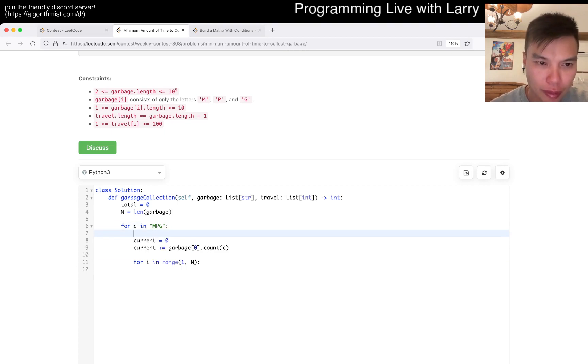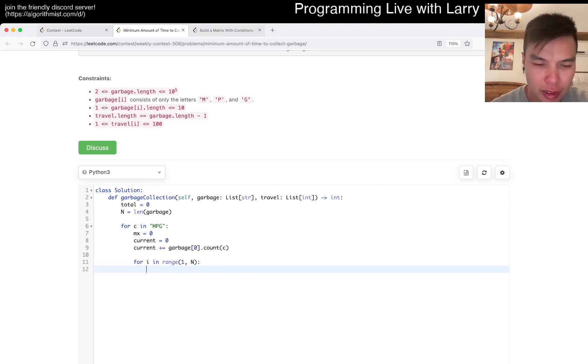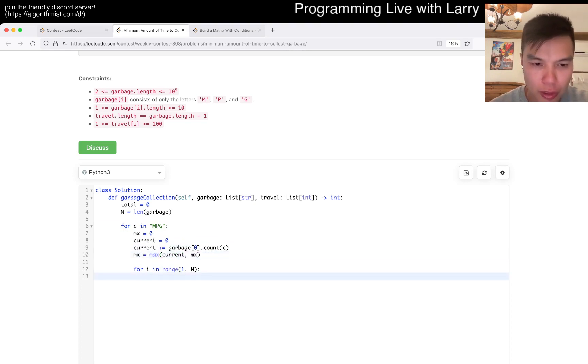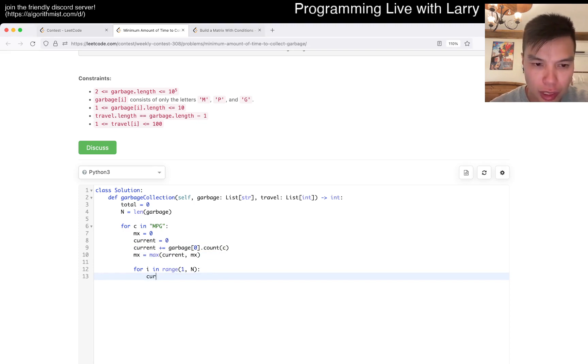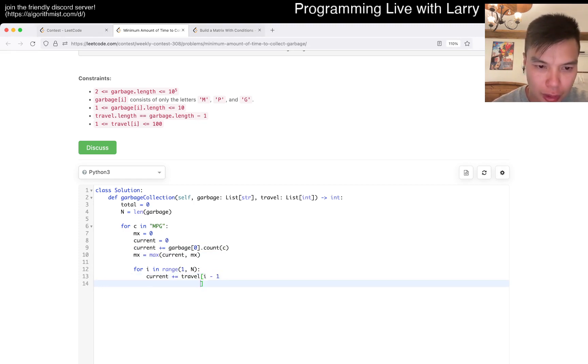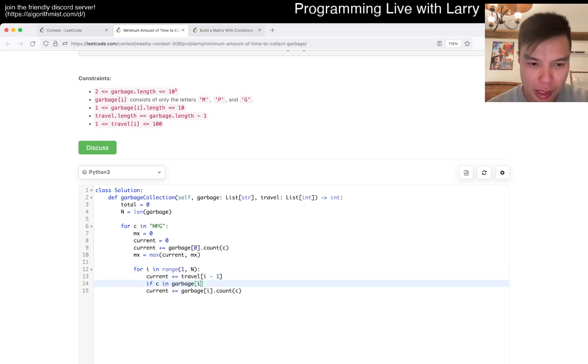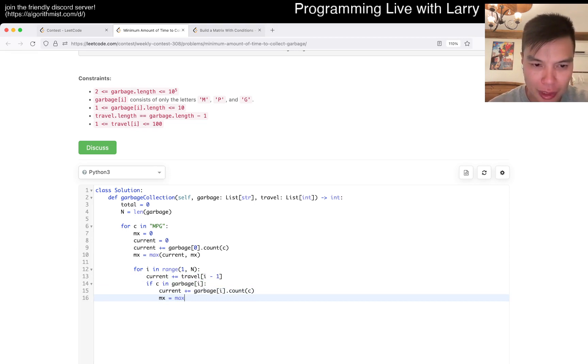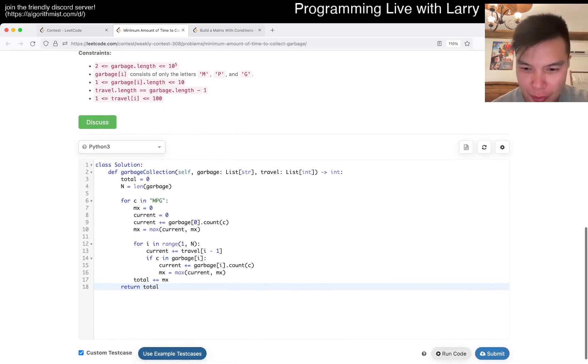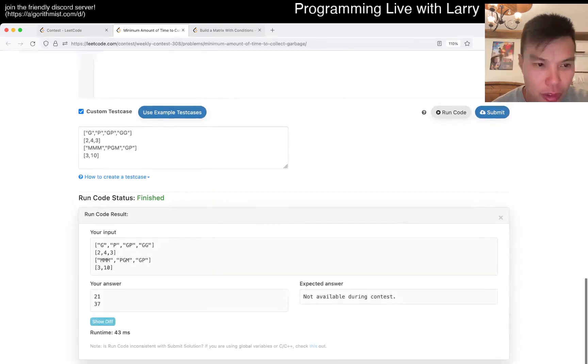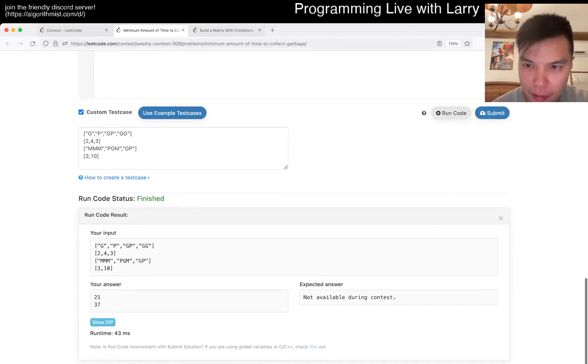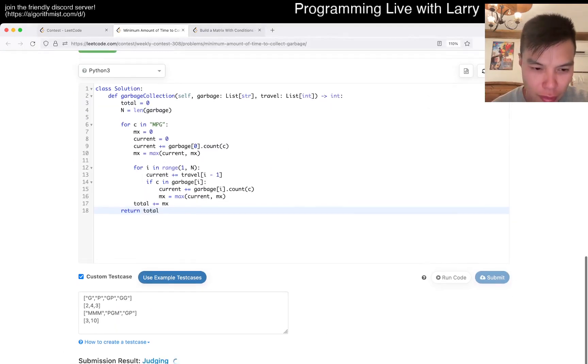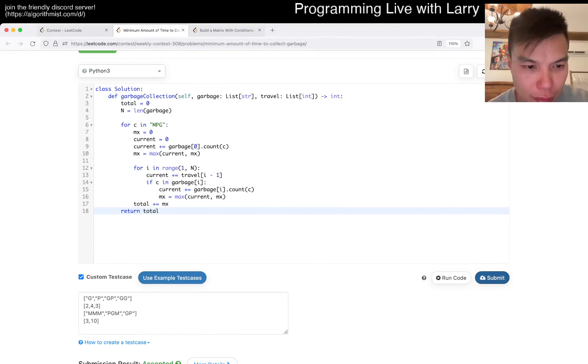And then now for each one we add the travel time. Right. Let's just say max is equal to zero. So you see why in a second. Okay. So if, so now we add the travel time. And, oops. And then we do something like this. But if C is in garbage sub i, then we add it. And then we max it. Otherwise we don't max it. And then we just total. 2137. Is that right? Okay. That's good.